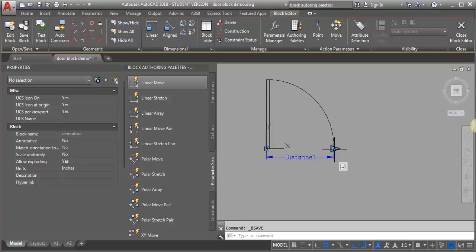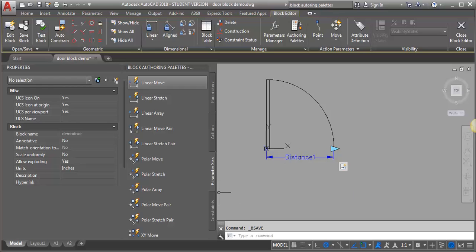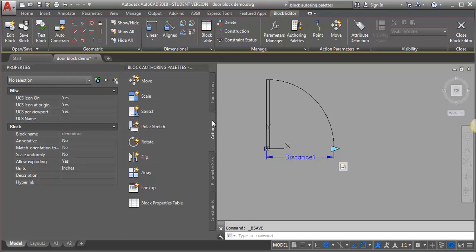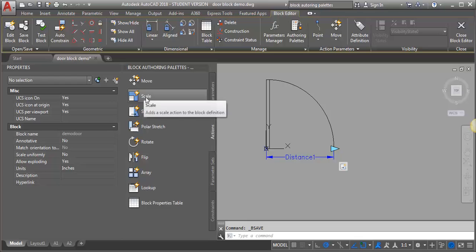The next thing we want to do is add a scale function to the arc, and we're going to add it to the same parameter. We need to look on actions because we've already got a parameter set, so we're going to go to actions now and select scale.